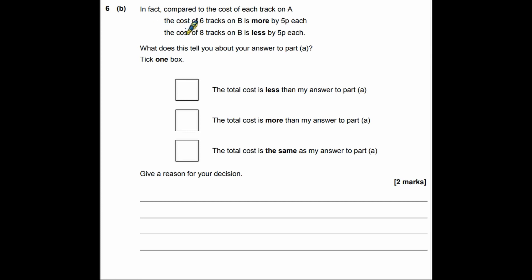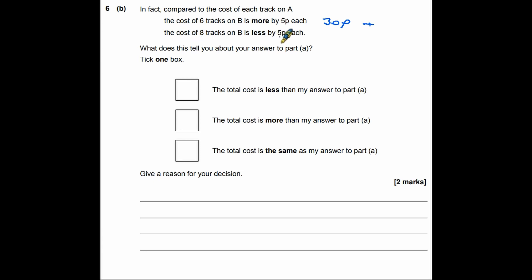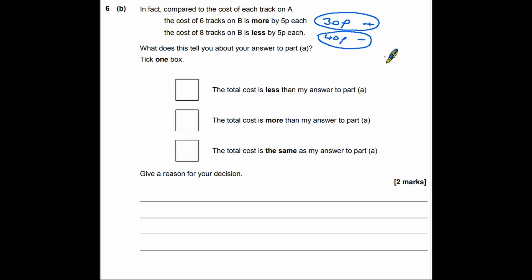In part B we're told the tracks on album B are not all the same price as album A. Six tracks cost five pence more — that's 6 times 5 = 30p extra. Eight tracks cost five pence less — that's 8 times 5 = 40p less. So adding 30p but taking off 40p means the album costs 10 pence less than our part A answer.